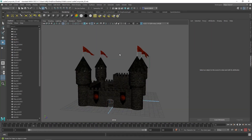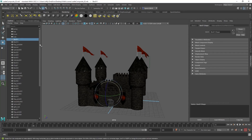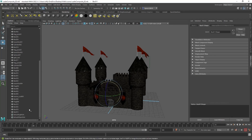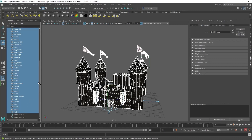As you can see here I have my castle in my scene and I have all of my objects that make up my castle over here in my scene outliner. The very first thing you need to do is select all of the objects that make up your castle. You can click the first one and then hold down shift and click the last one.